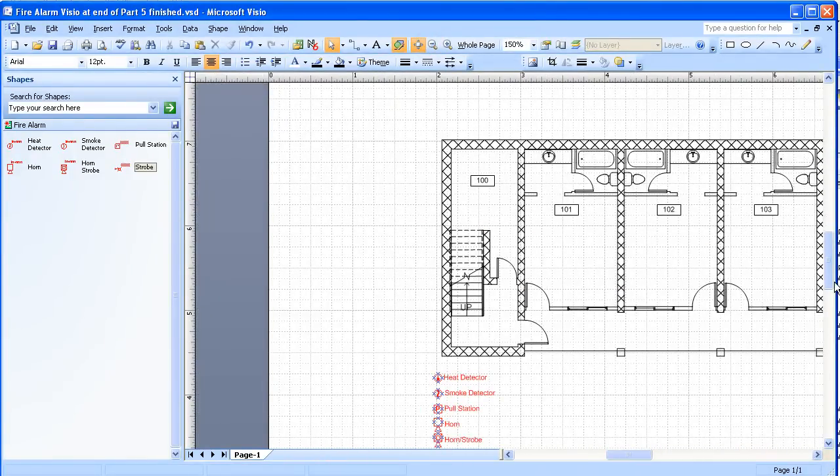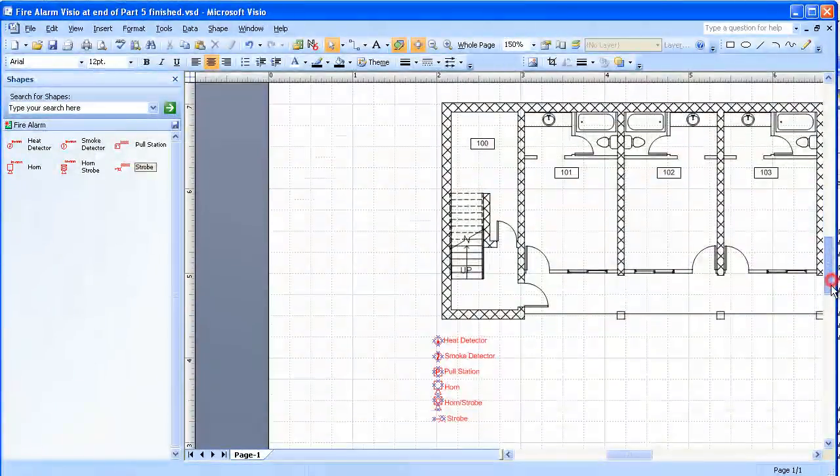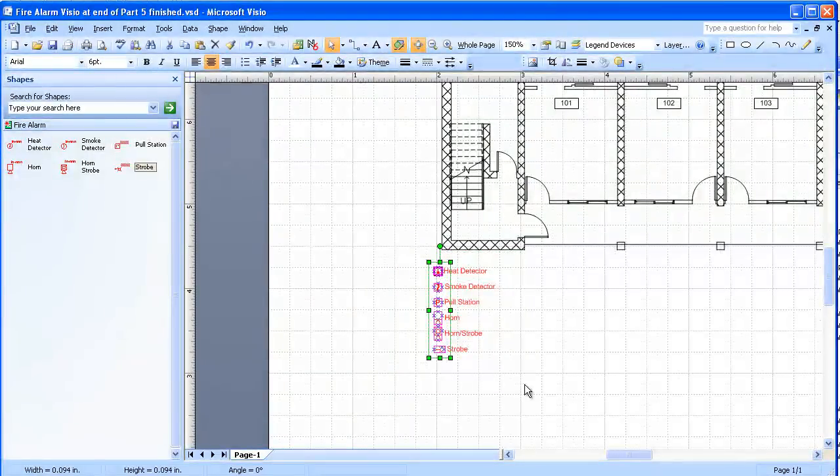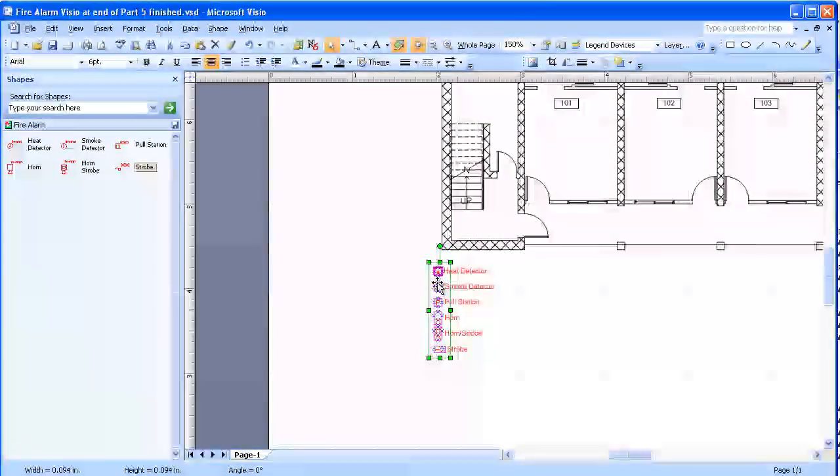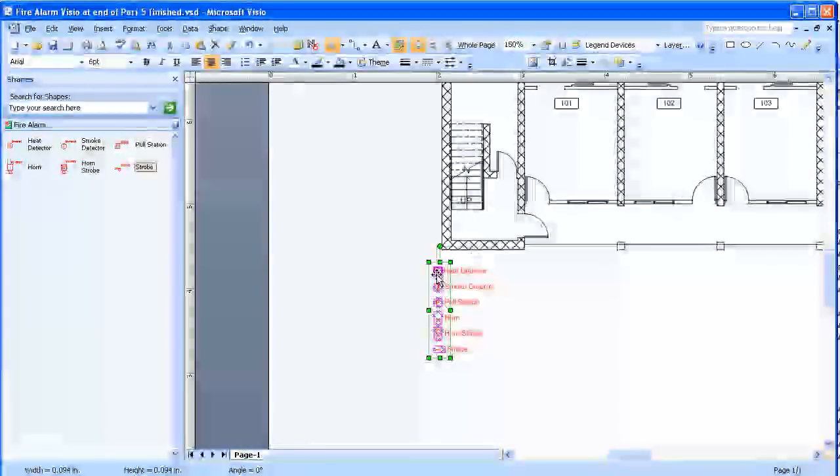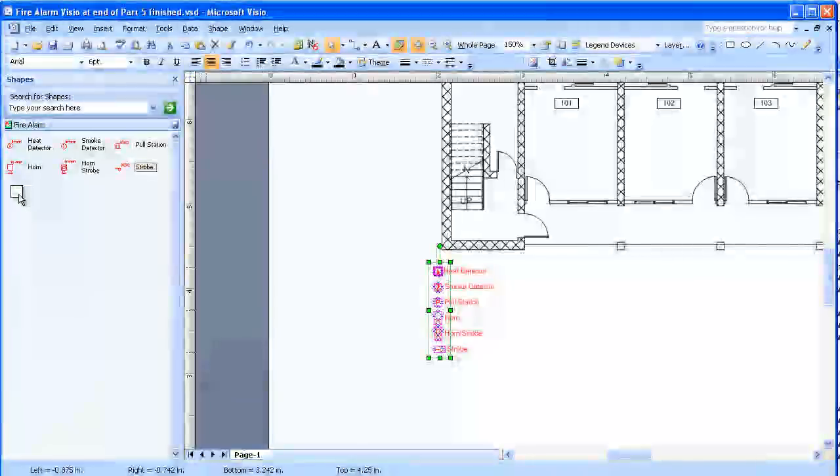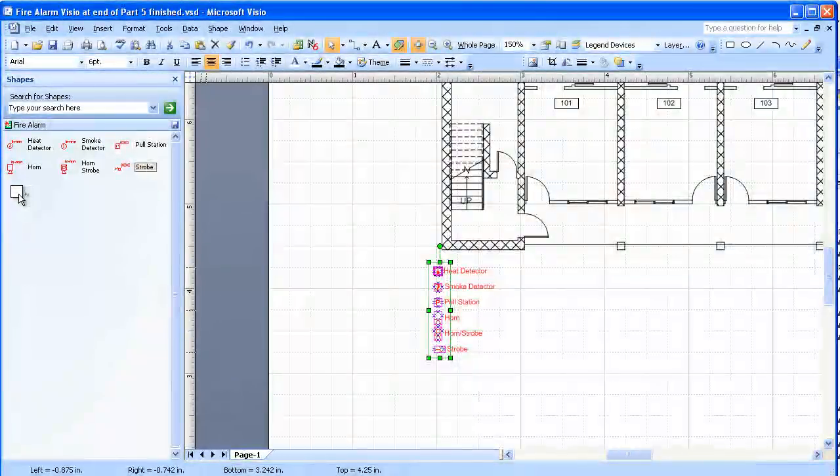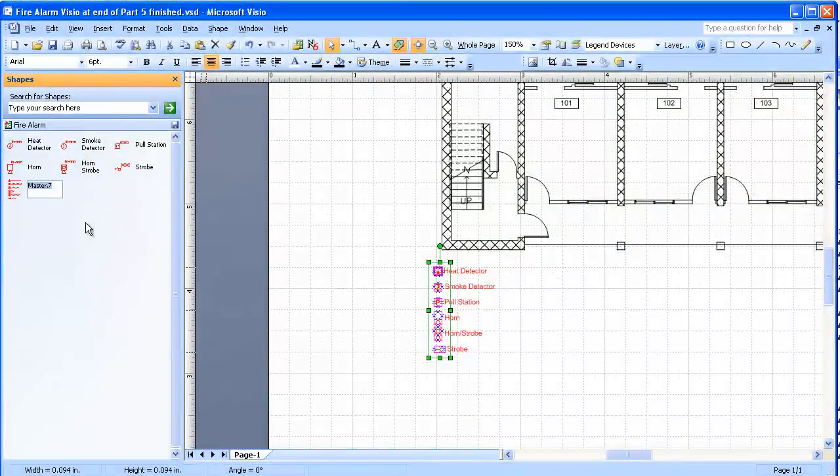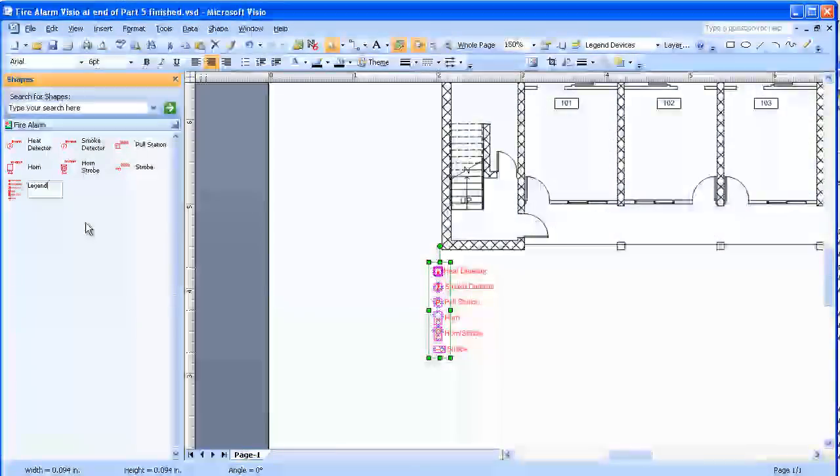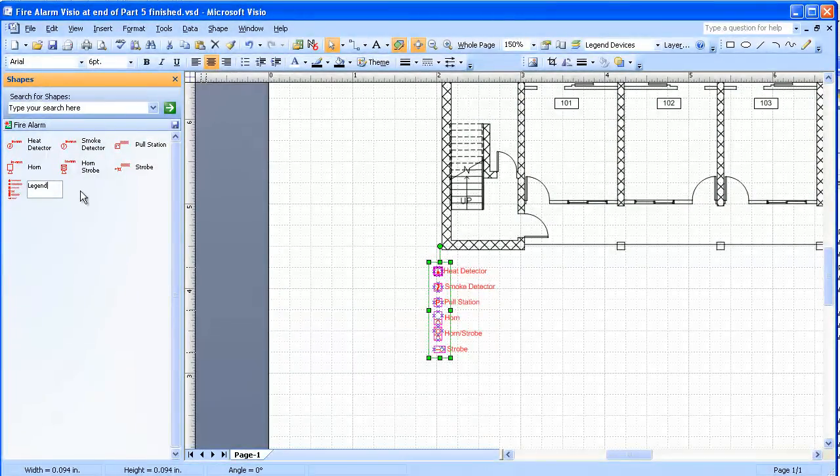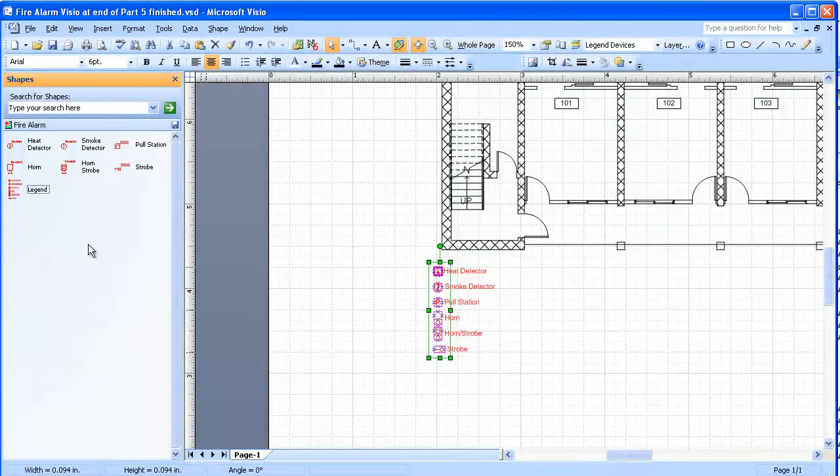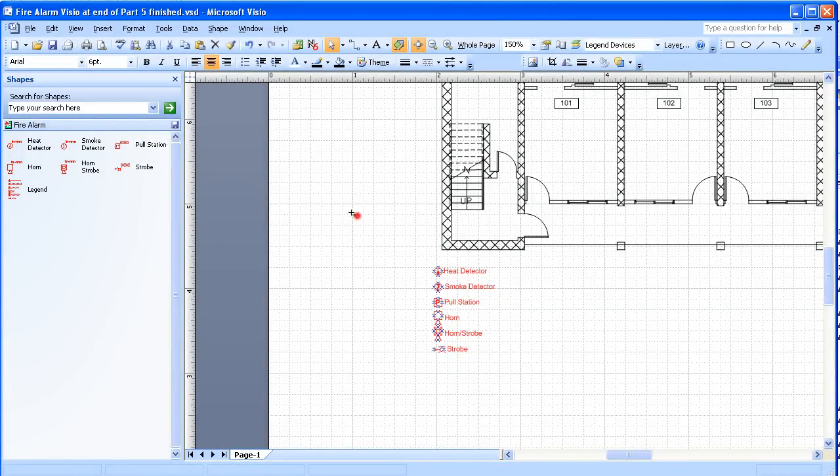And one other thing we're going to want to get here is the legend. Here we're going to take this thing over as a group, so that when we take them out here to copy them into a drawing they'll come just like this, all lined up and everything. I'm going to drag that over and hold down the control key, and we're going to call this one Legend. That pretty much completes saving the Stencils.